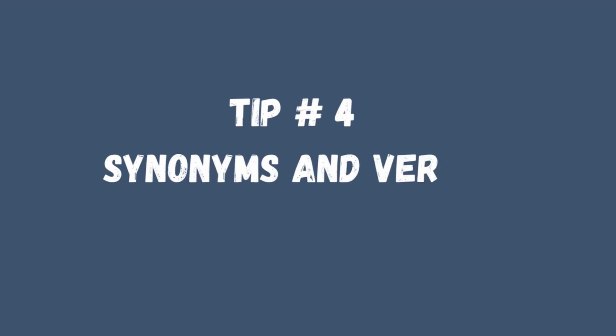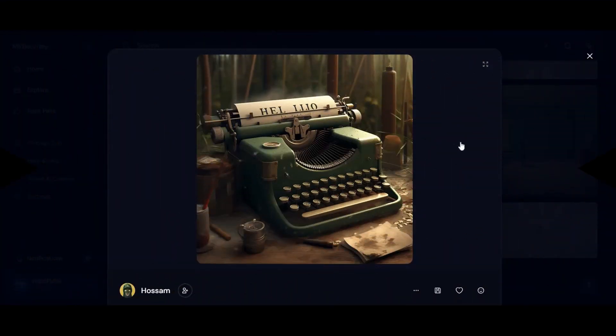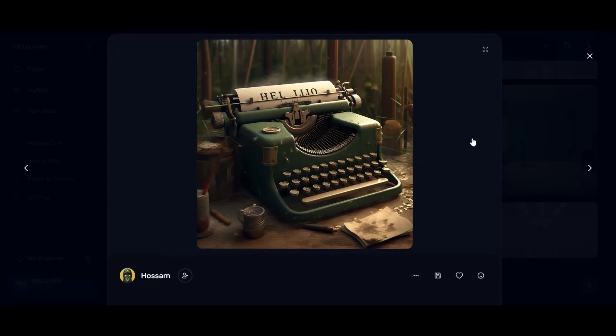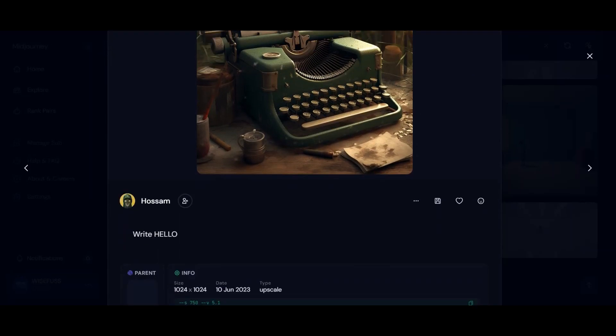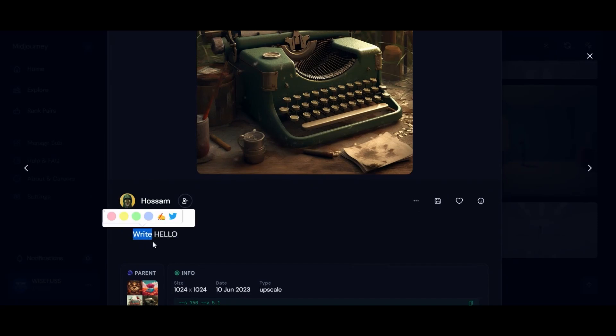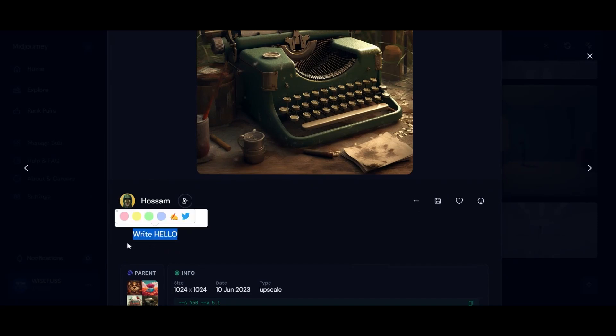Tip 4: Synonyms and Verbs. Diversity is key. Mix in synonyms for your text and include action words like write. This expands AI's understanding of your prompt and increases the chances of your text making it to the final image.